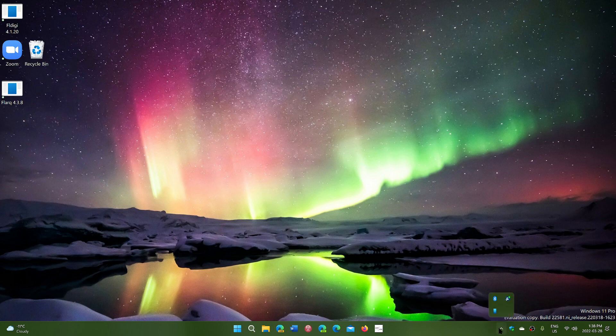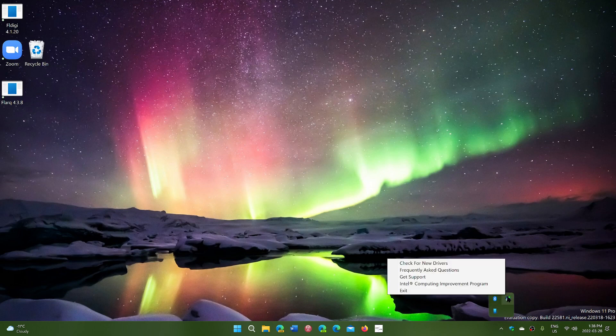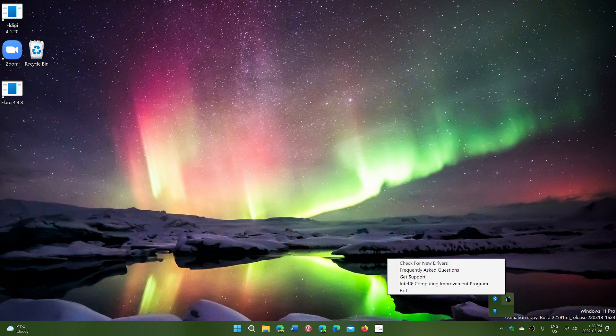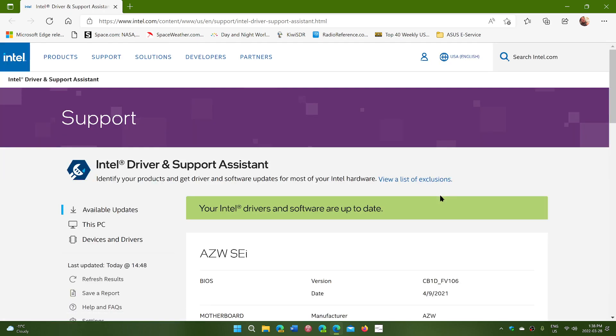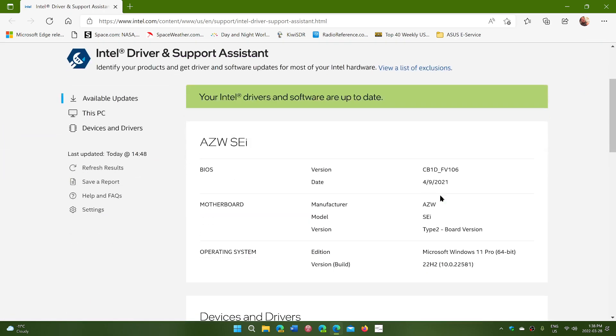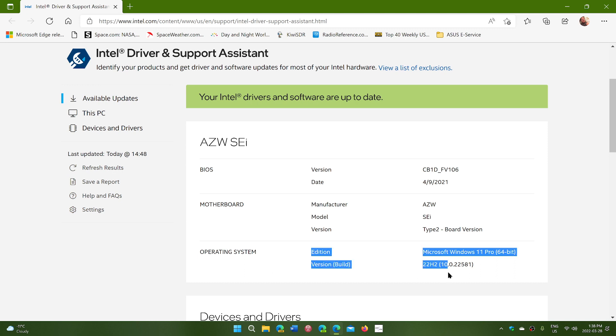I've got the Intel driver support mechanic thing and it's interesting because as I was checking for support on the system, here you see that the operating system reference is definitely version build 22H2.